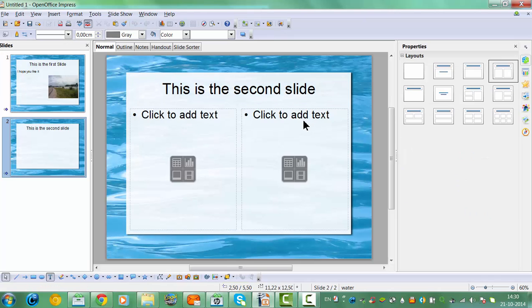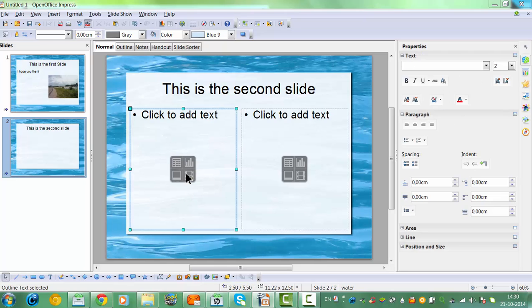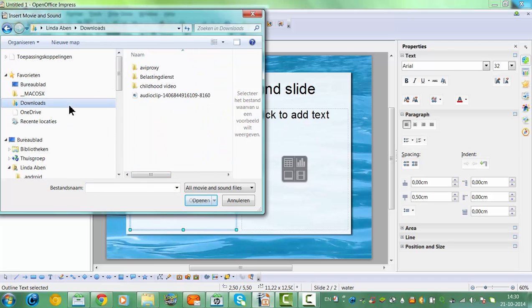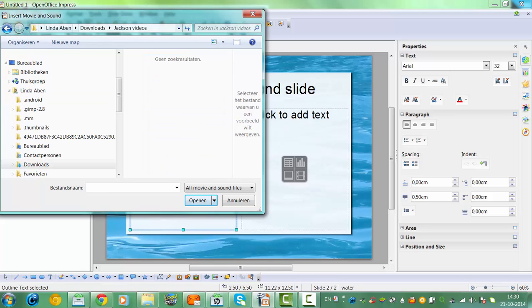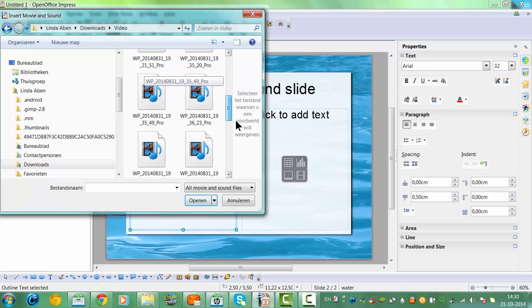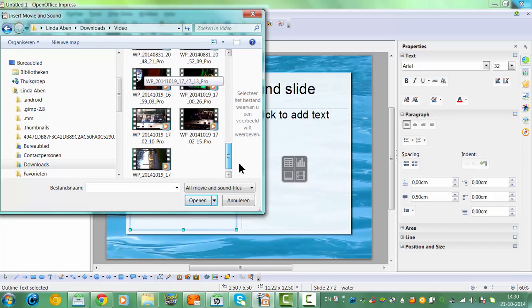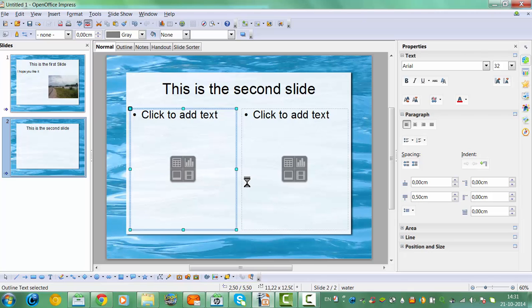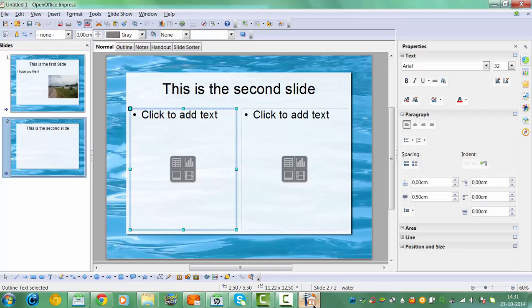On the second slide, if you have any movies you can add a video. Here we have videos — for example, I'll add this video. It will take some time to load. In the meantime we could also add a picture on the right.